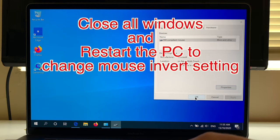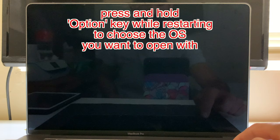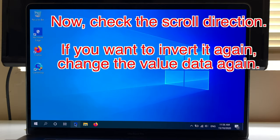Now you need to restart your PC. Restart the PC and the scroll direction will be changed.